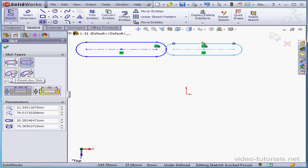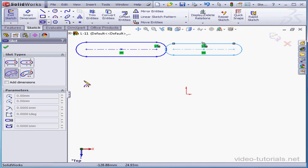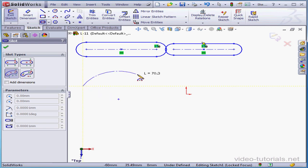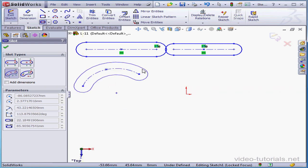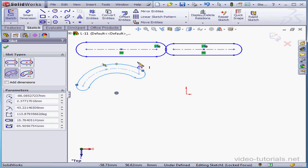Next, the three point arc slot. The first point is the starting point of the slot. The second point determines the length. Third click establishes the radius, and the fourth click establishes the thickness.